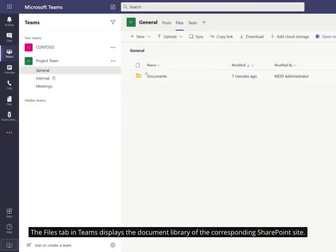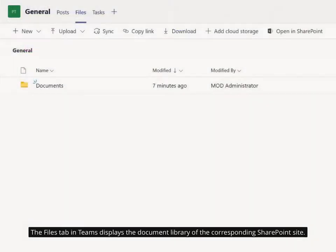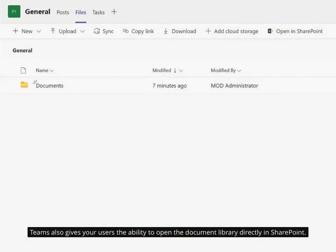The Files tab in Teams displays the document library of the corresponding SharePoint site. Teams also gives your users the ability to open the document library directly in SharePoint.